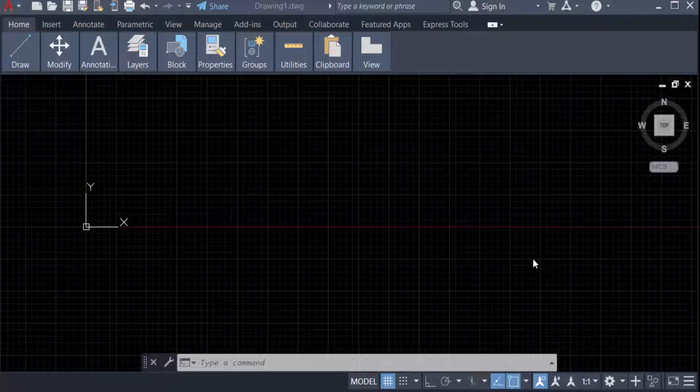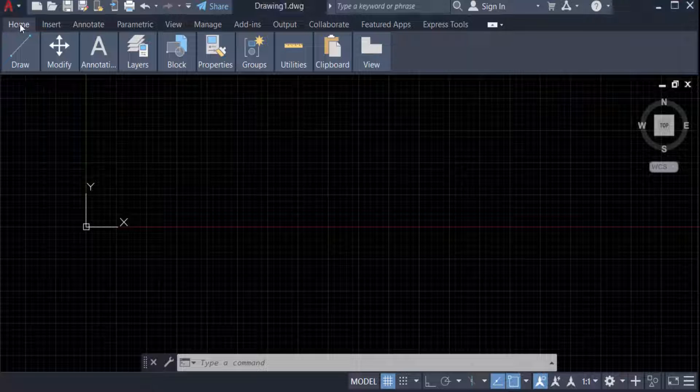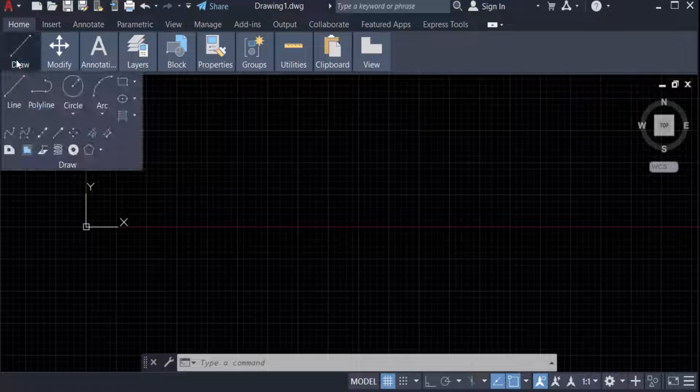Hello everyone, assalamualaikum. This is an AutoCAD tutorial and in this video we're going to learn how to create revision clouds in AutoCAD 2022. So let's get started. First we have to go to the Home tab where you can find the Draw panel.